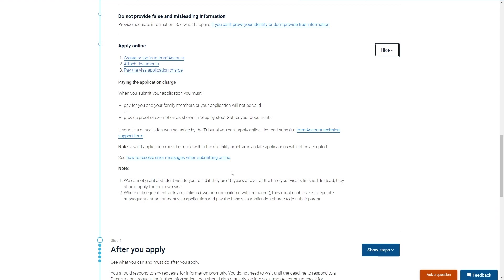So that's how you can apply for an Australian student visa. I hope you found this video helpful, and if you did please comment down below to say this video helped you out and like and subscribe for more content like this. Thanks for watching.